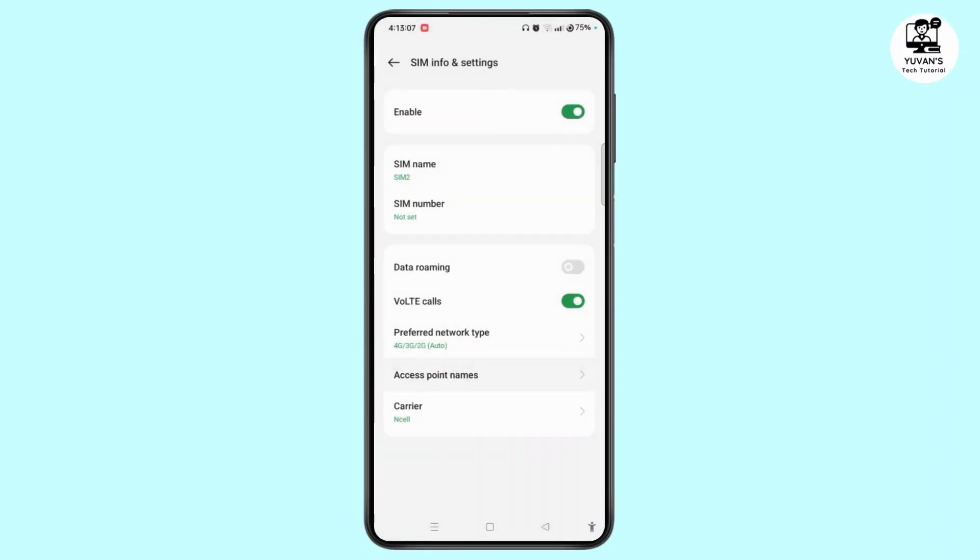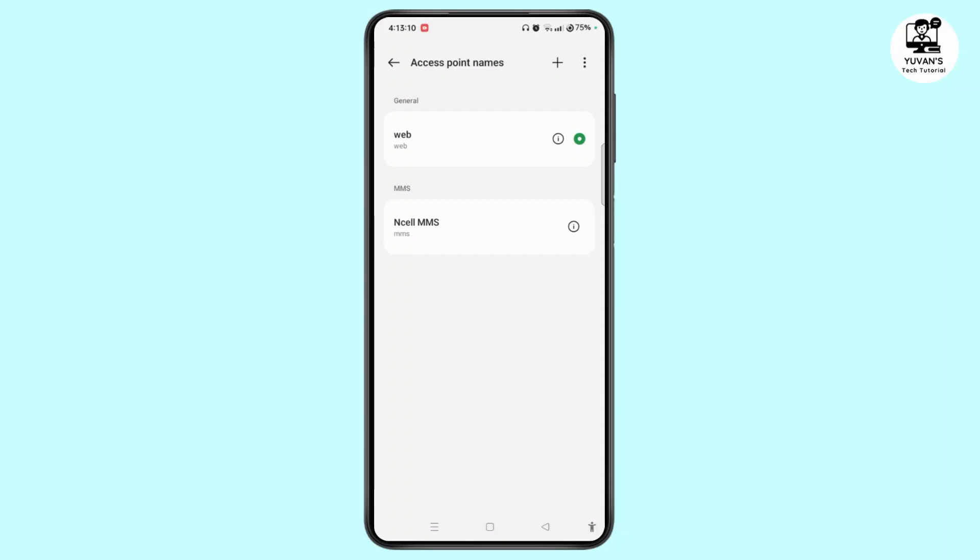Tap on Access Point Names button. Tap 3 dots at top right corner of the screen. Now tap Reset Access Points option. And once done, come back to the same section of settings.